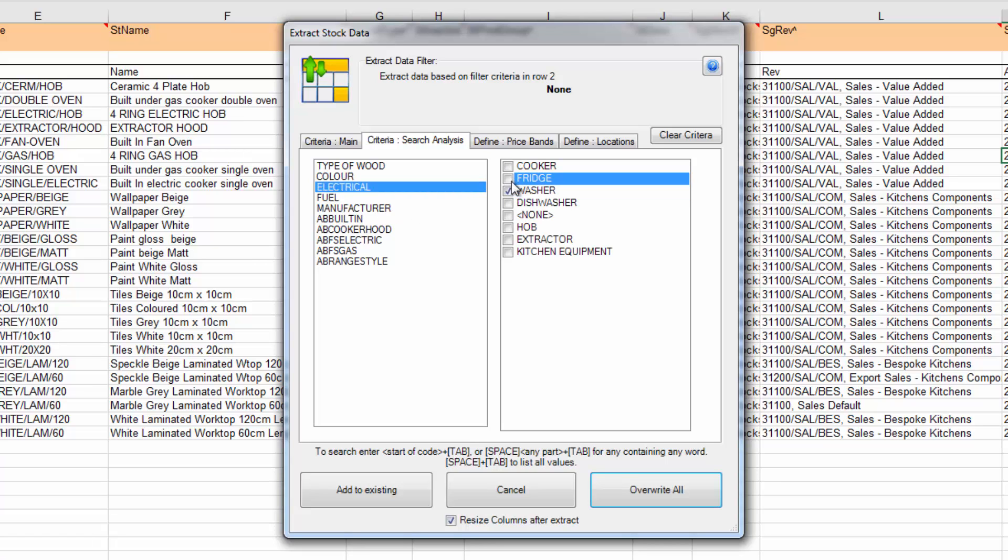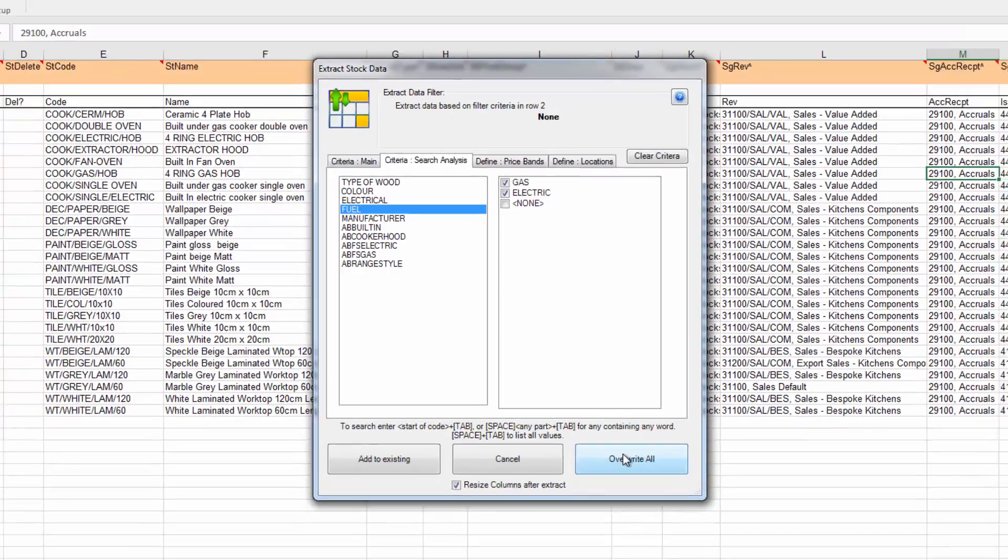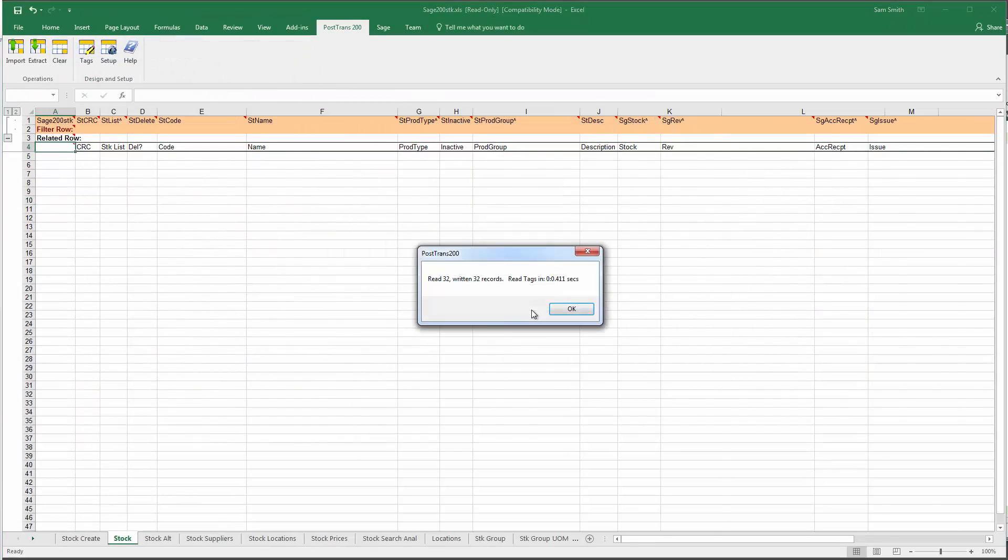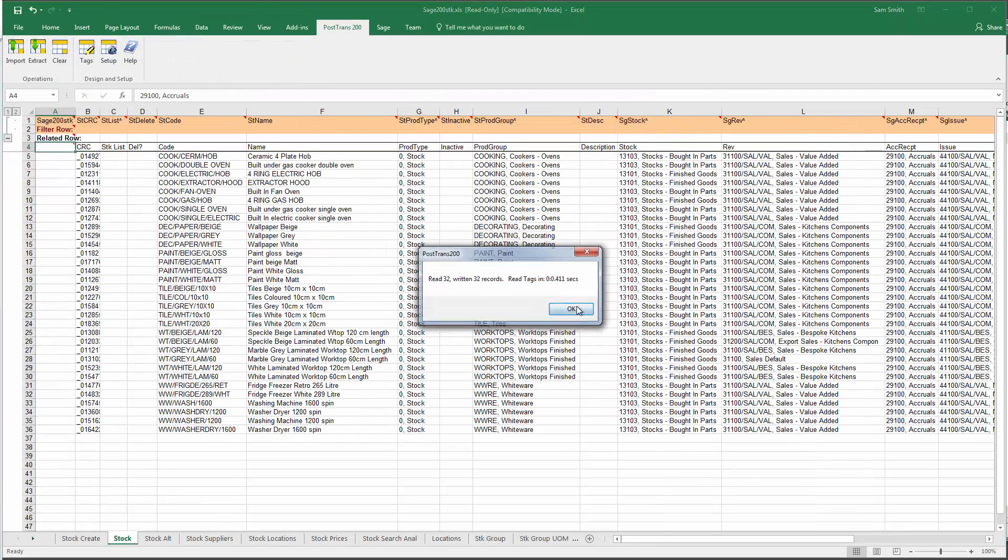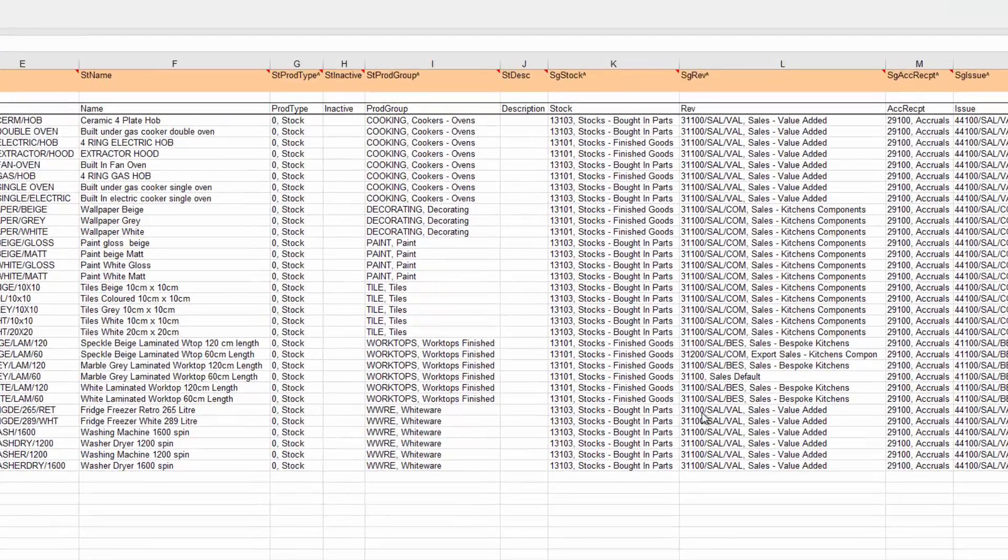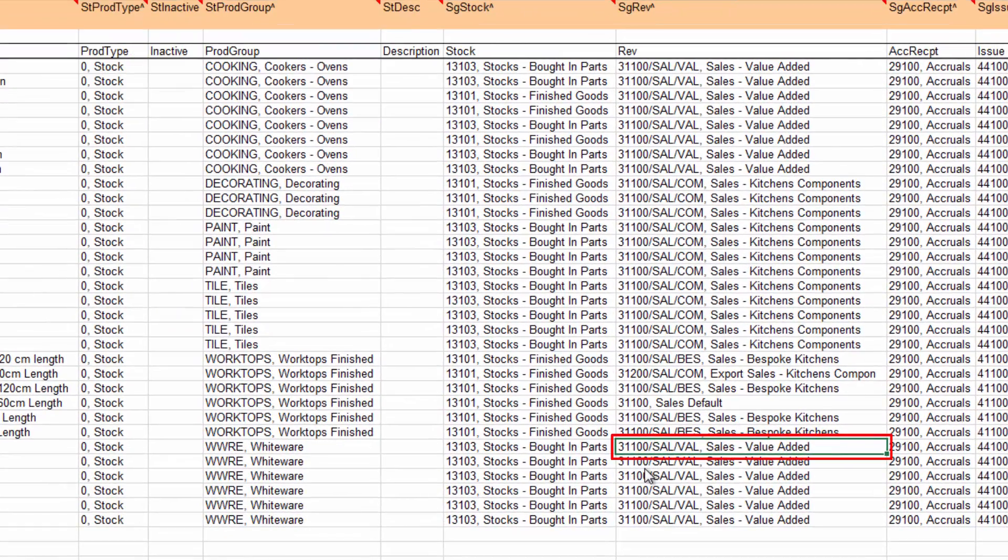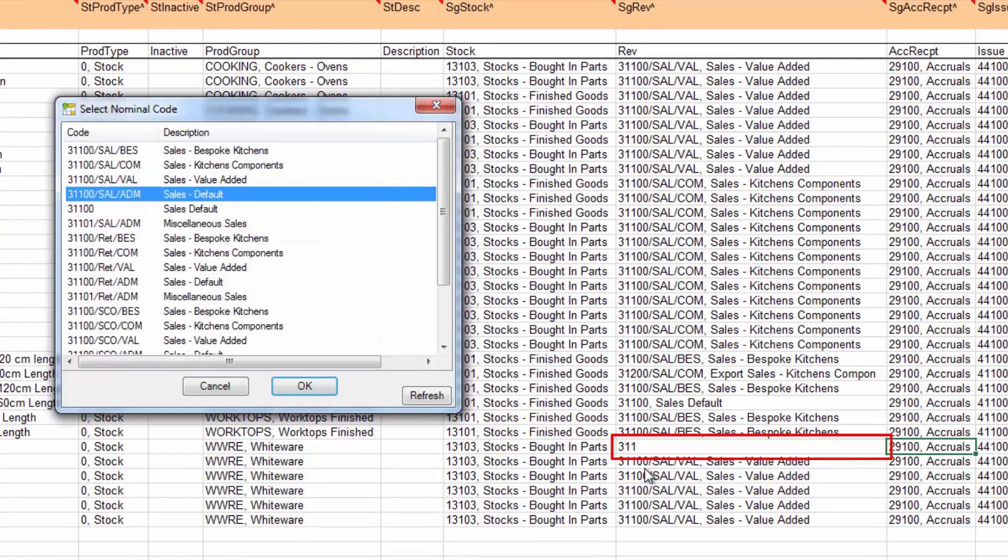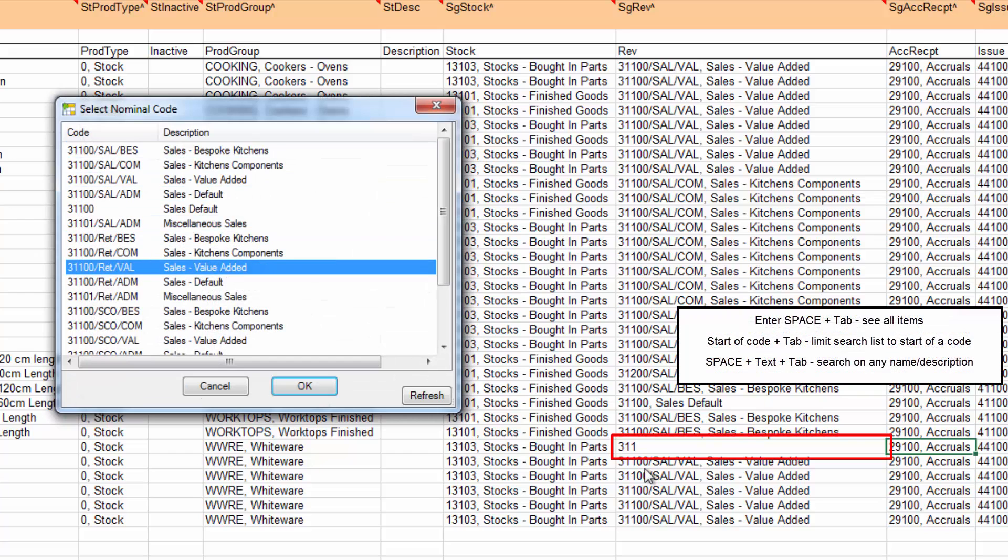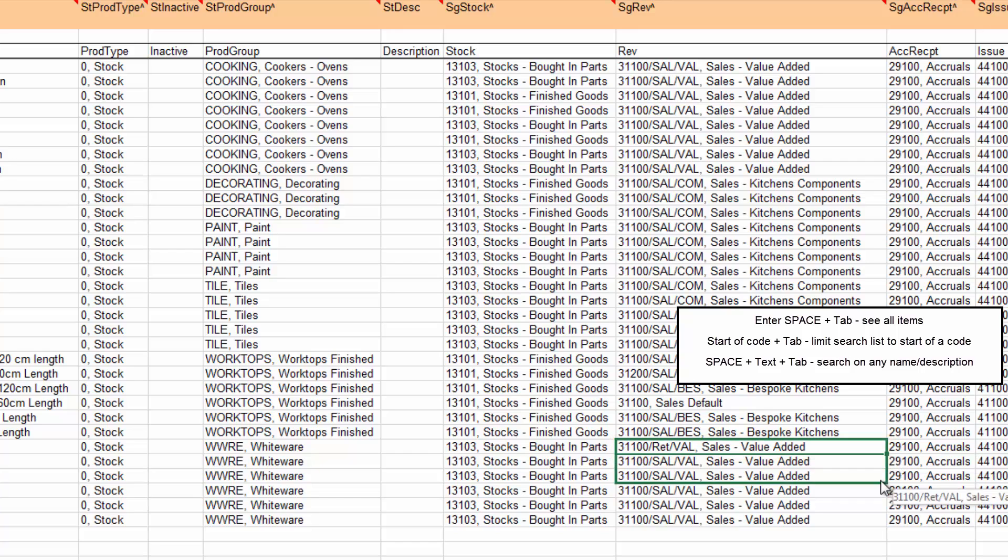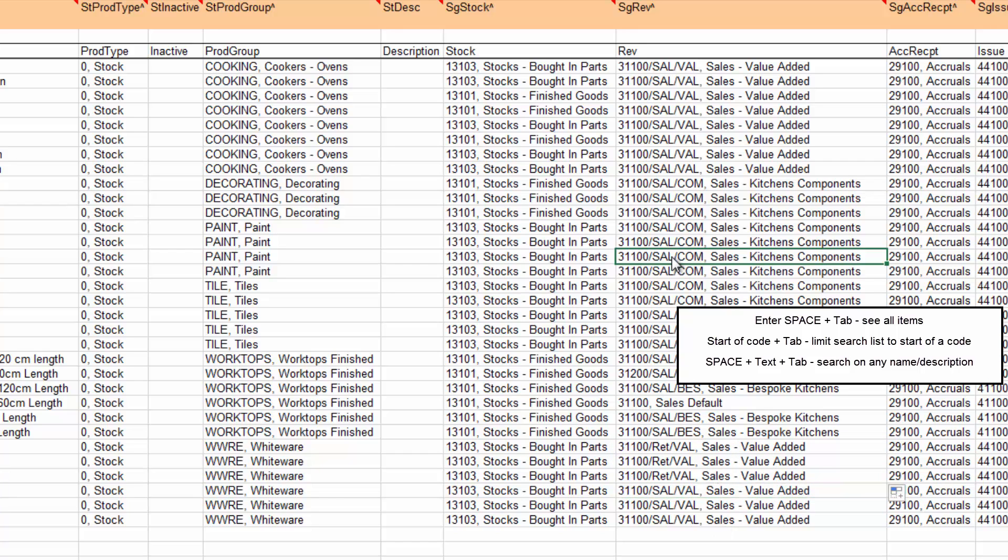I'll tick gas and electricity, so when I press overwrite we've now pulled all those items out. If I go down and want to edit some nominals I can just type 311 which is the start of that nominal group code. You can see I've just changed that and can copy that down quite easily.